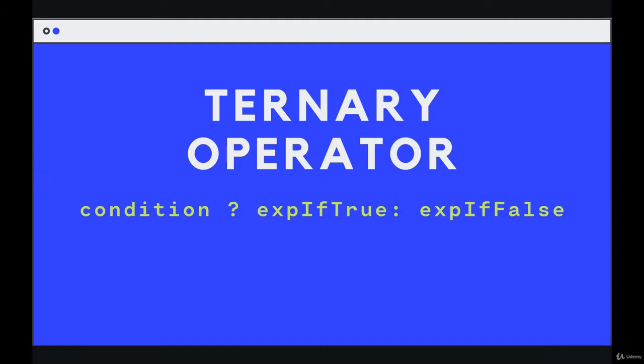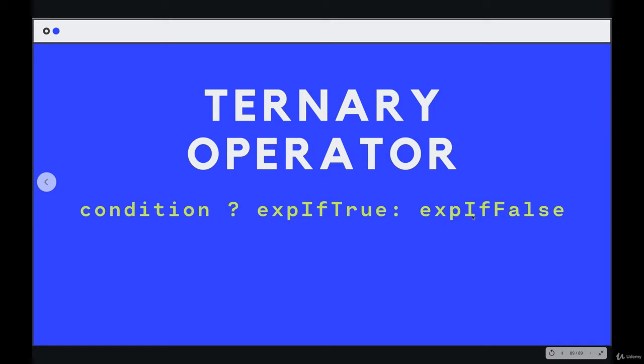As you can see, there are three pieces here. This is kind of the template for how you would read it. There's a condition and a question mark. If this condition is true, this code runs. Otherwise, if it was false, this code runs.